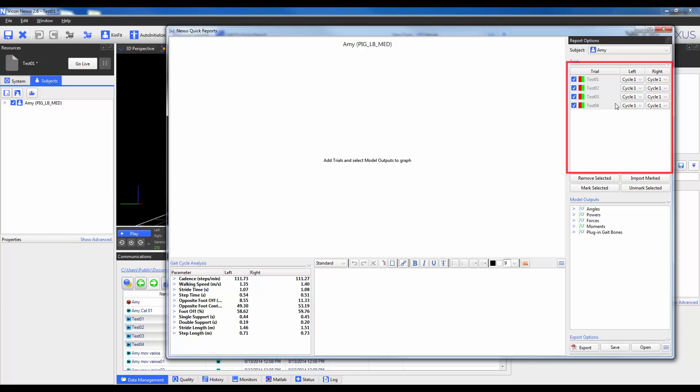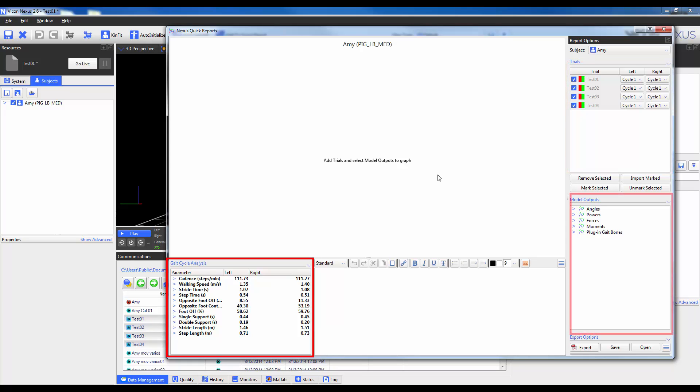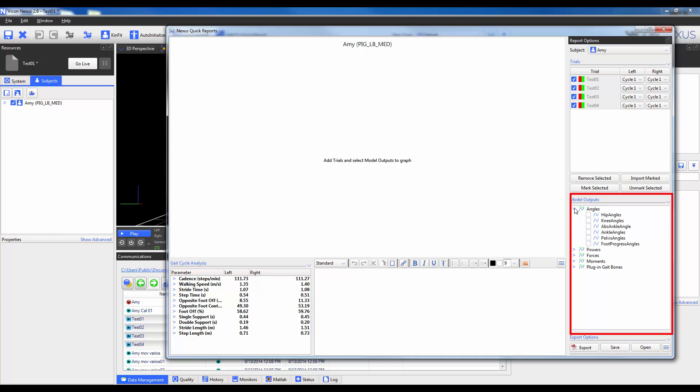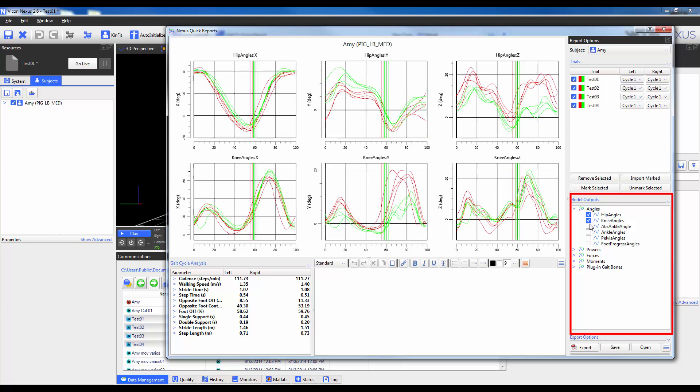With trials populated in the top right corner you can see that gait cycle parameters get automatically calculated in the bottom left corner. You will also notice that there are model outputs available for selection in the bottom right corner. These outputs can be displayed by expanding on the desired category and using the checkboxes to select the desired outputs. When selected all three components of that model output will be shown. If you display more than three outputs you will see arrows which will allow you to toggle between pages.